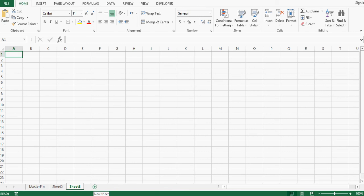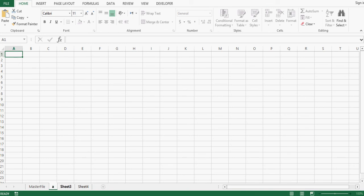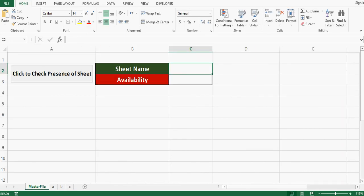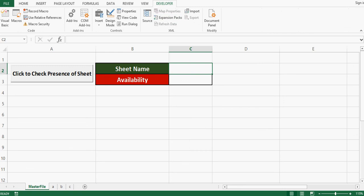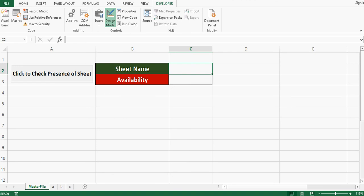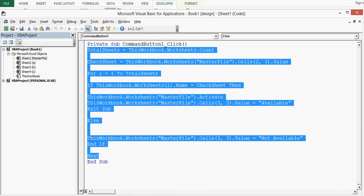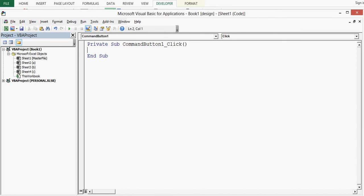Now we have the command button with only one sheet named master file. I'll add a few more sheets using the plus sign and rename them. The first sheet I'll name A, another B, and the last one C. Then I'll go back to the master file sheet, click the Developer tab, click design mode, and double-click the command button. The code copied from the previous file will be deleted and we'll write new code.